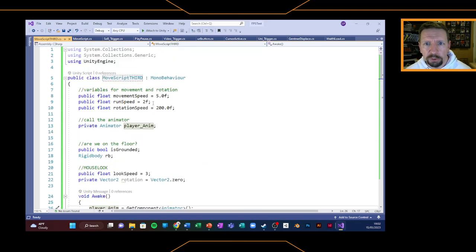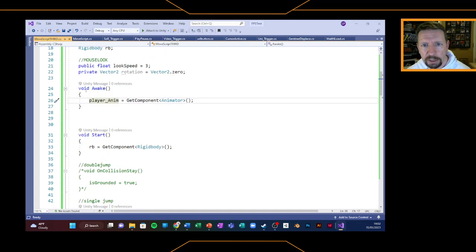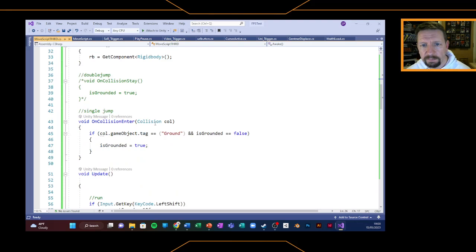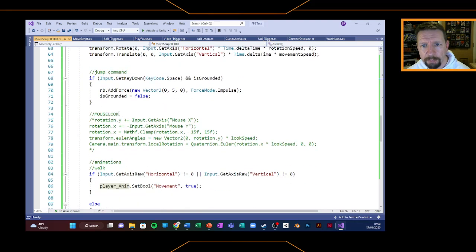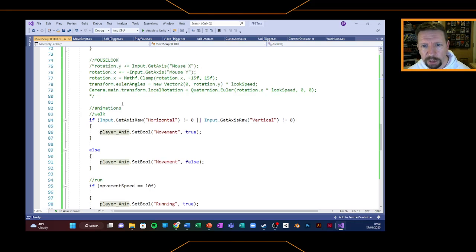Let's run through everything on the script that's different again. We need to make sure we call the animator on line 13: private Animator player_anim, semicolon. Then void Awake is added: player_anim equals GetComponent less than Animator greater than, open brackets, close brackets, semicolon. We just need to ensure that the mouse look is commented out or deleted, and that the animations you should already see in that script are live and not commented out — so they're not green like the mouse look on my example here.